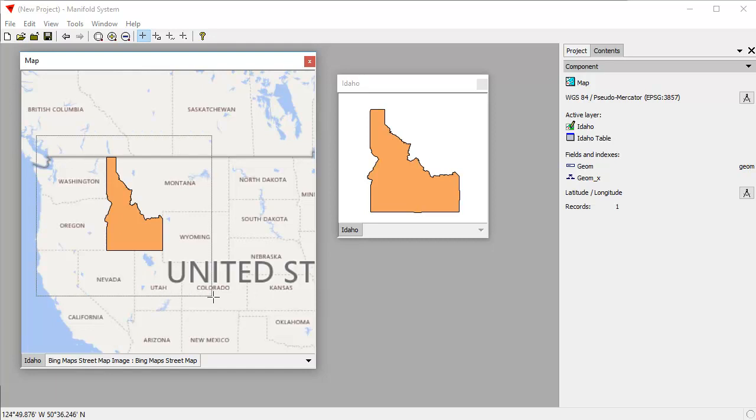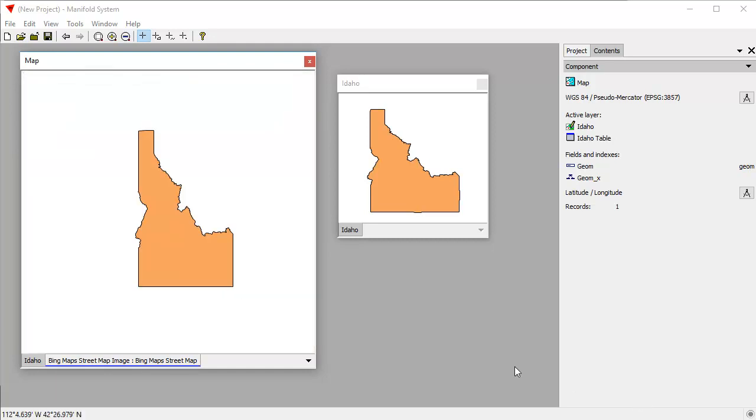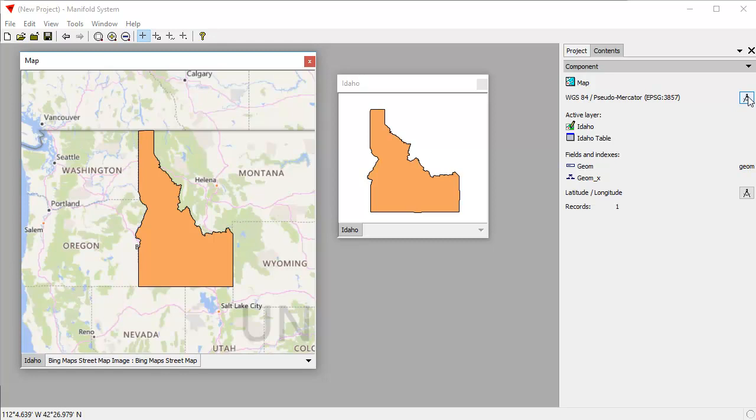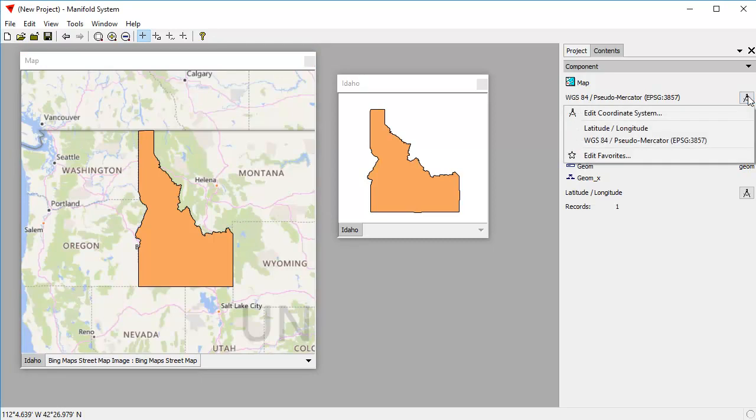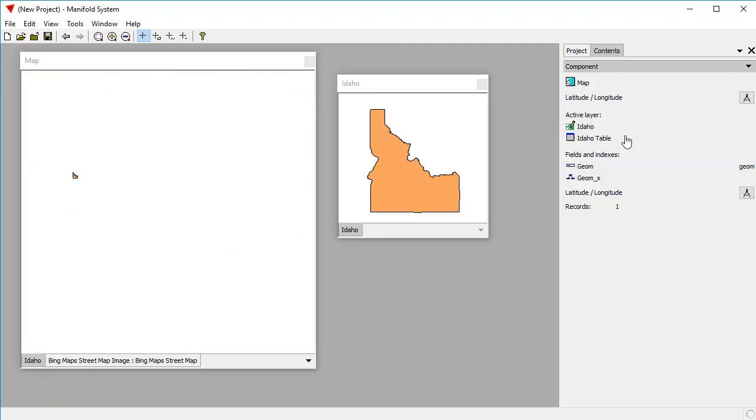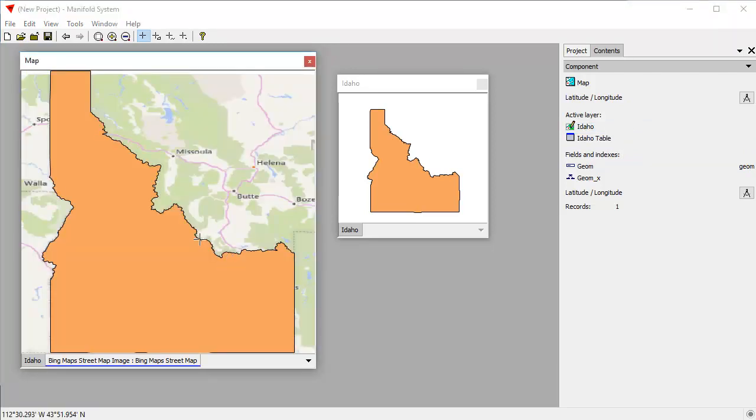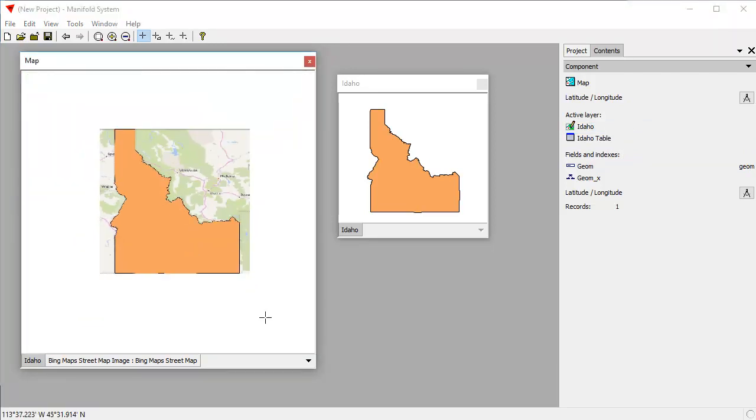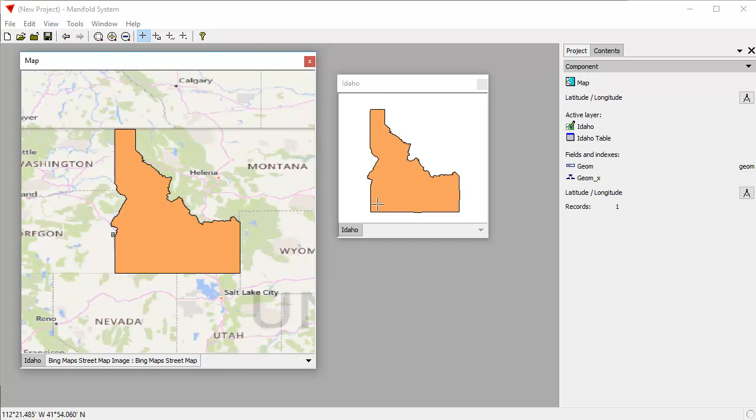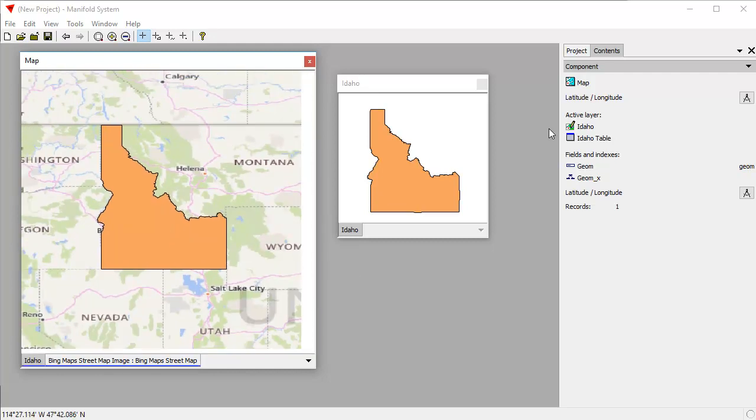Now, if we like, we can alter the projection that's used by the map. And we can do that by clicking the coordinate picker right here. So for example, suppose we want the map to also use latitude and longitude. We click on that, and instantly the, let's zoom to fit, instantly the map changes so that the map now uses pseudomercator, excuse me, the map now uses latitude and longitude projection. So it's showing Idaho in its native latitude and longitude projection.